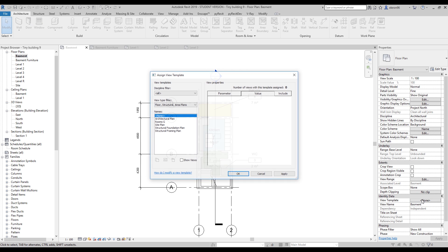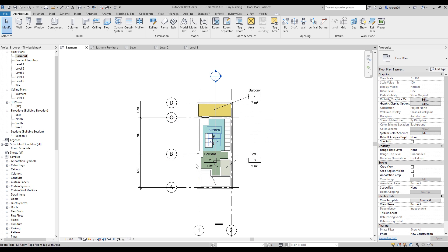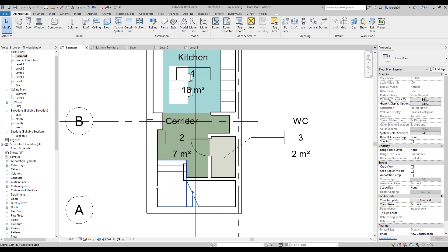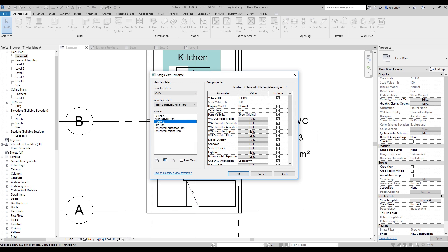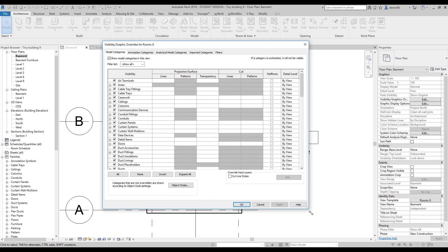Our view template is called 'Room G', so let's open it up. Actually nothing will change here because the graphics were pretty much the same. One thing I want to change is my staircase — I want to see dash lines for it. So I'll go to Room G and find the Visual Graphics Override under the model.